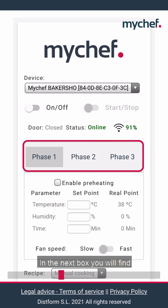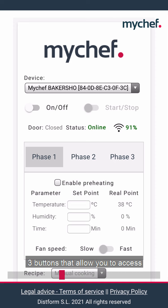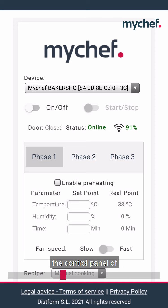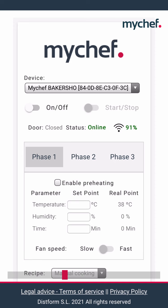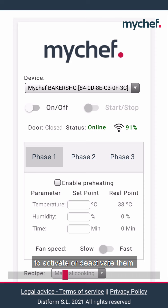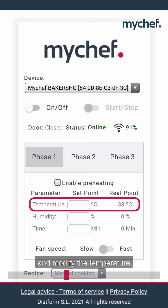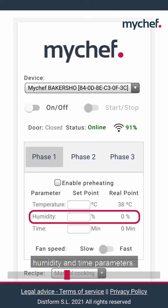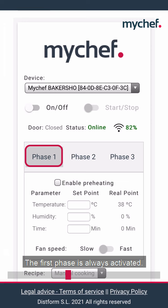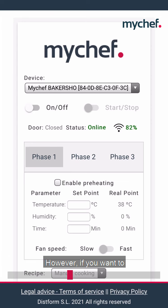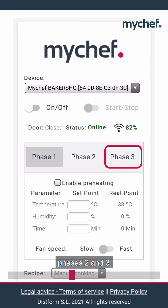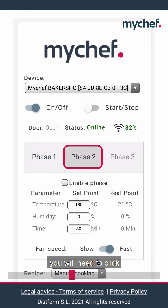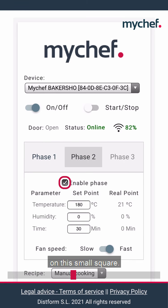In the next box you will find three buttons that allow you to access the control panel of phases one, two and three, to activate and deactivate them and modify the temperature, humidity and time parameters. The first phase is always activated. However, if you want to activate or deactivate phases two and three, you will need to click on this small square.